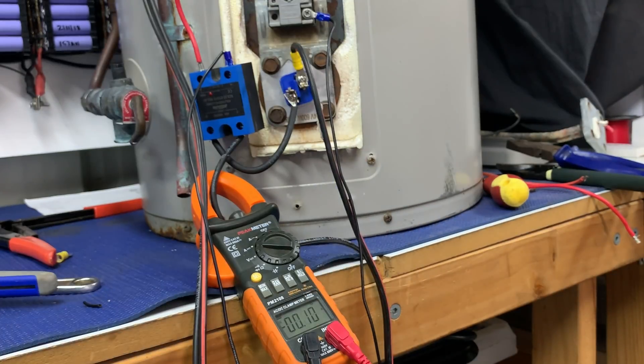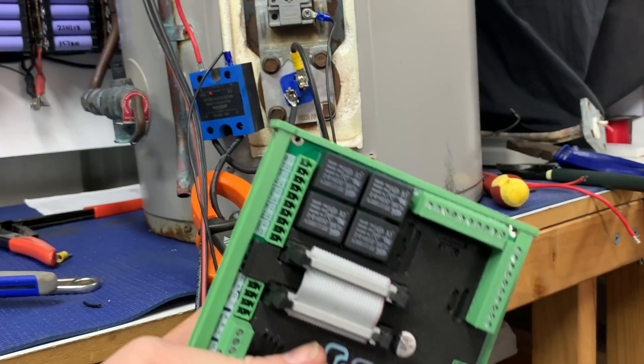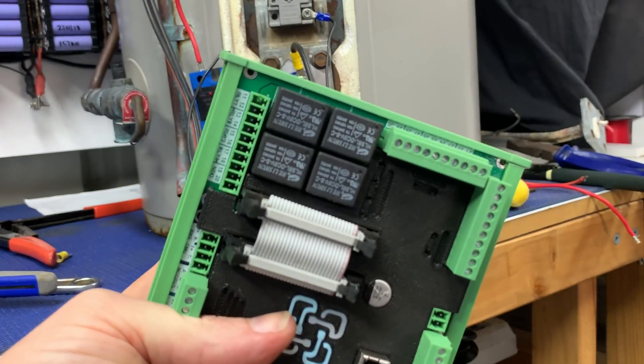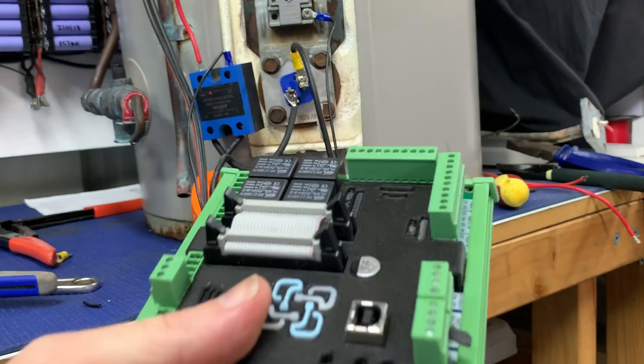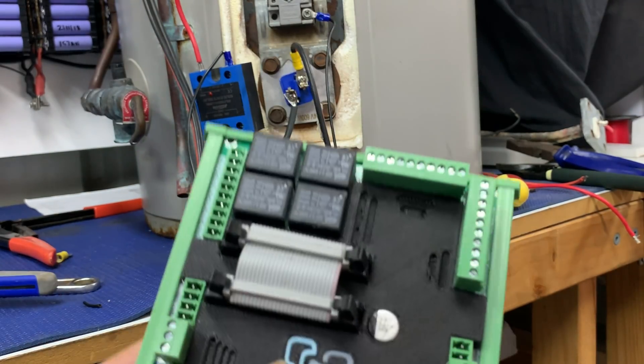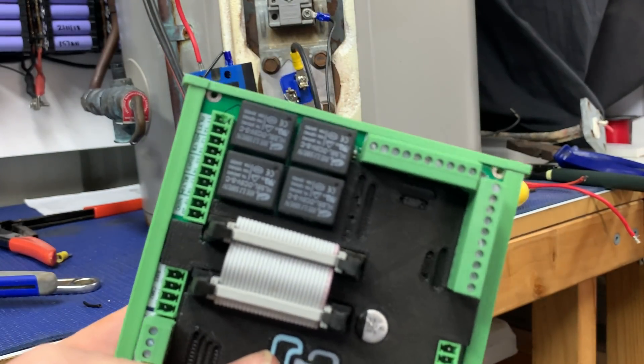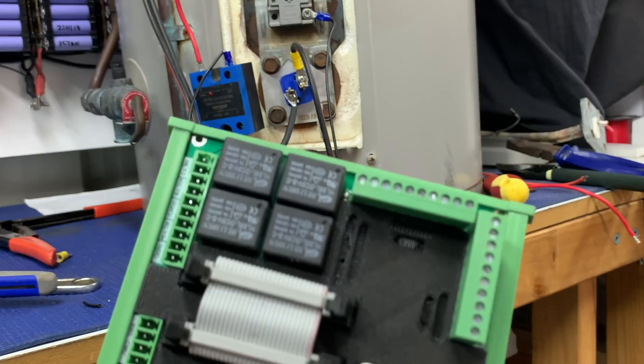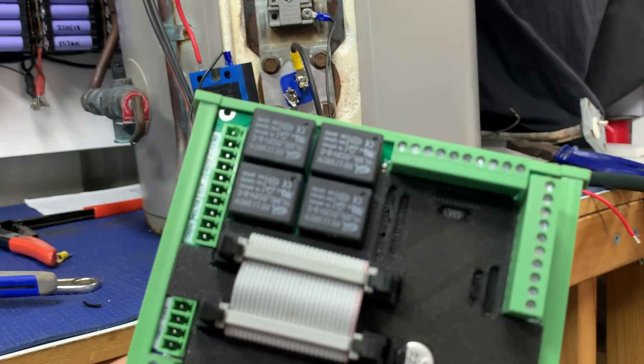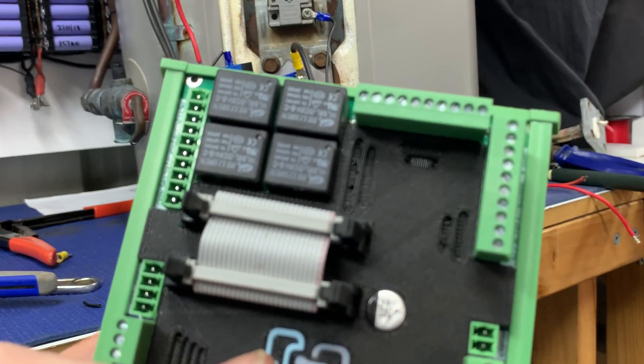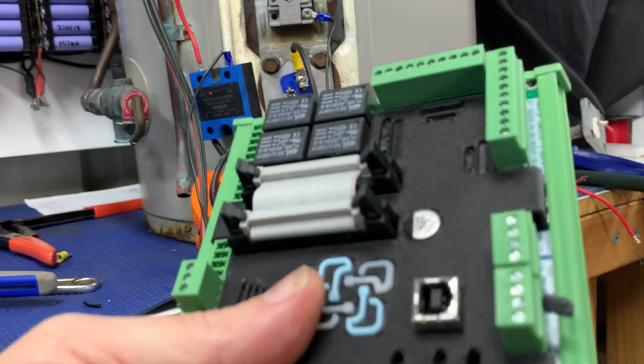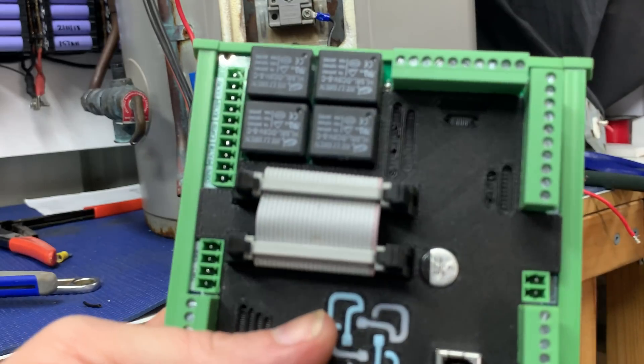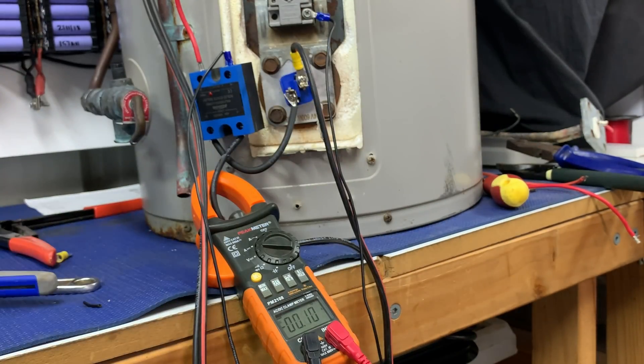Yeah, so the idea is to use either the battery state—battery full—or just voltage. Say 50... no, this is a 24-volt unit, so maybe 26 or 27 volts or something like that fully charged. Have that turn on the hot water system as a dump load.